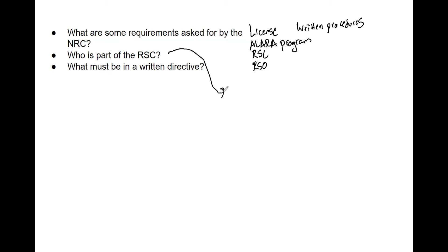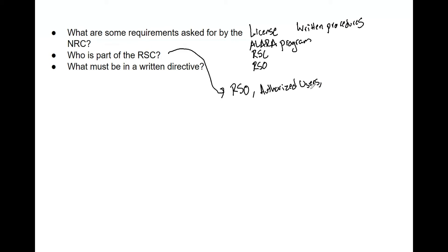Radiation safety committee: you have an RSO, you have authorized users. Typically there's at least one person from each one of these groups in the committee during the meetings. It's not that all authorized users have to be in there, but you need to have a representative that is an authorized user part of that committee.